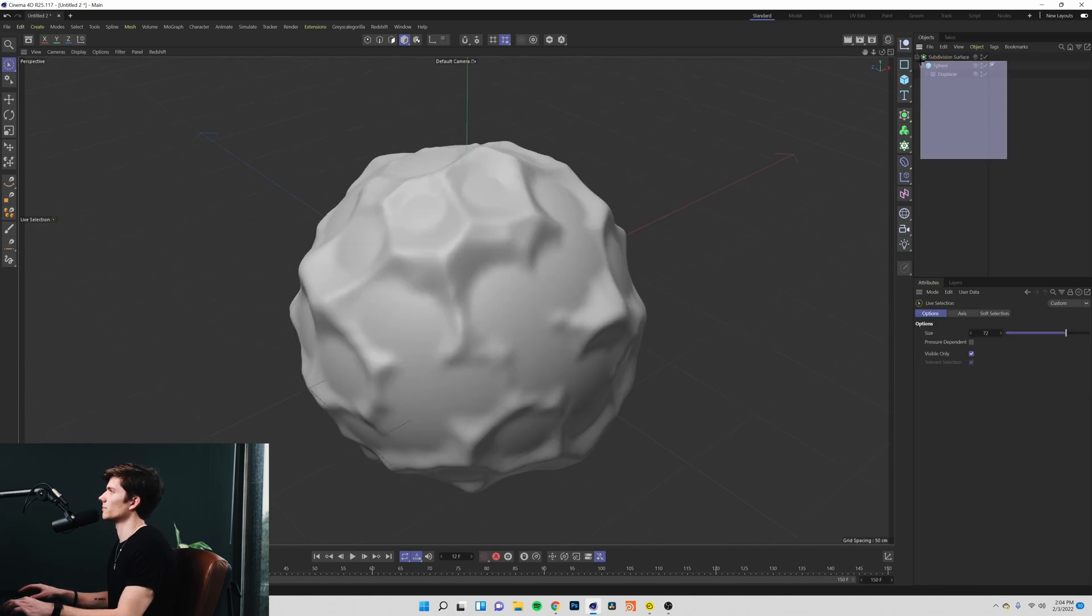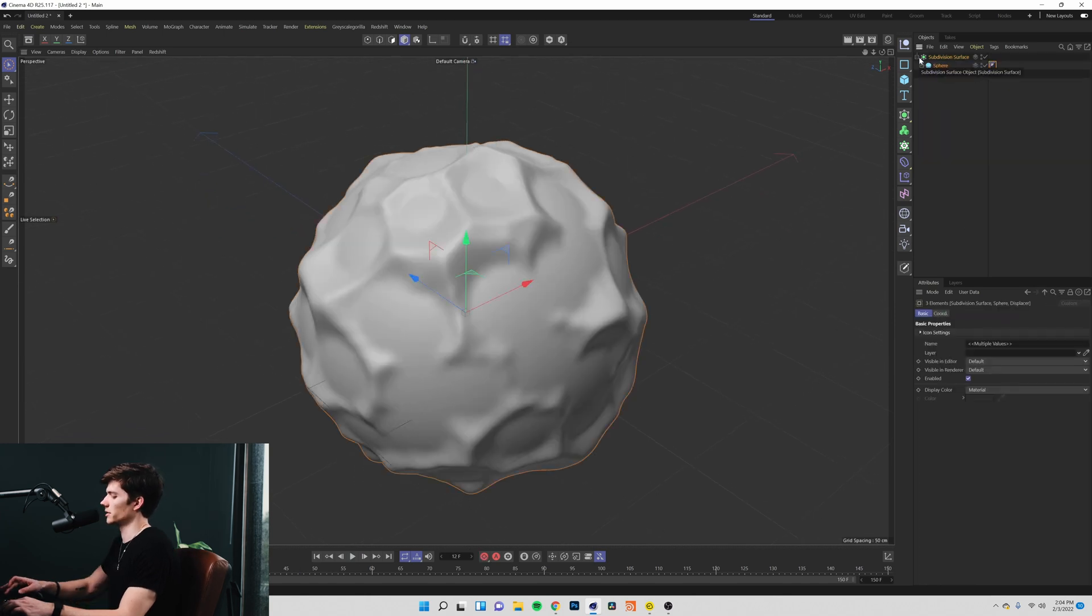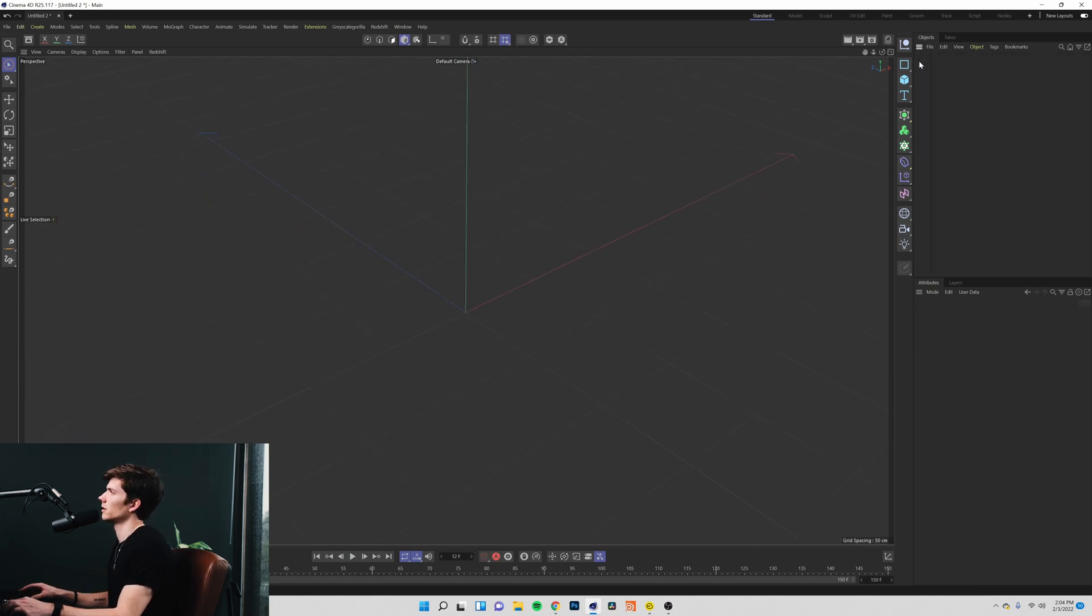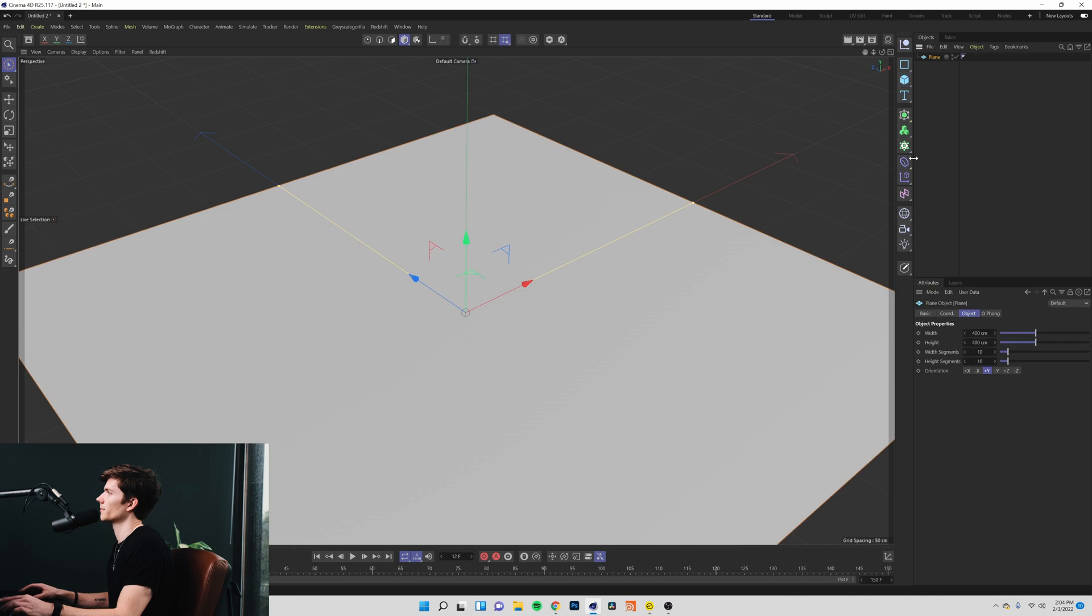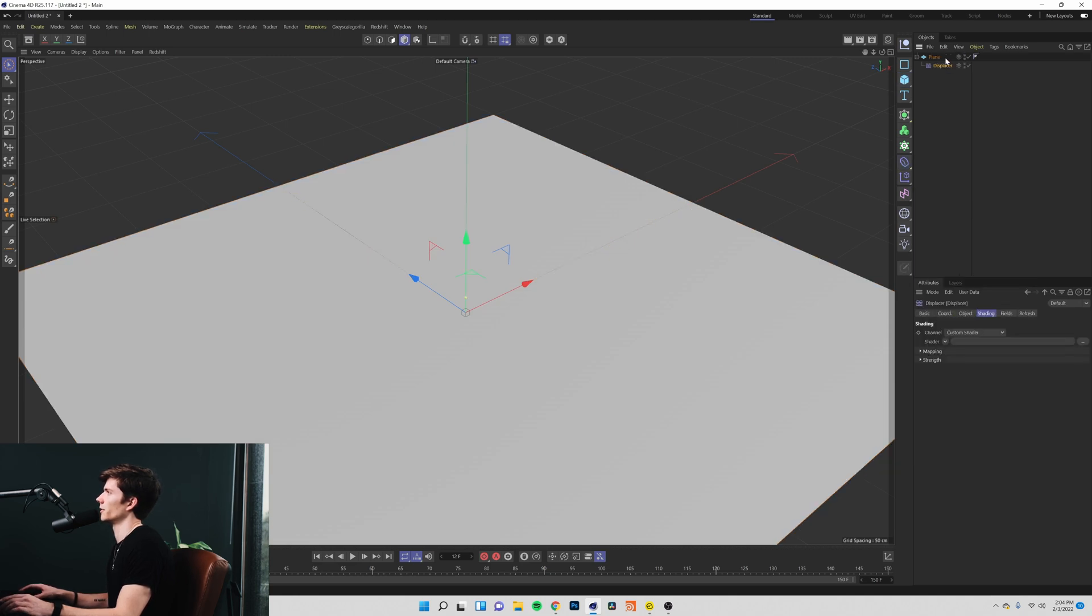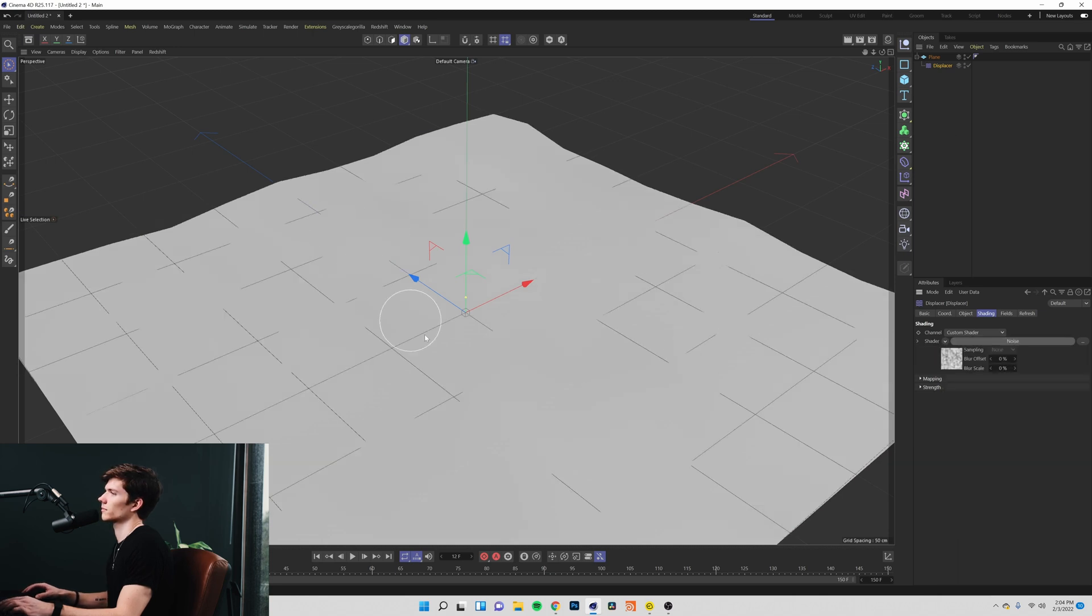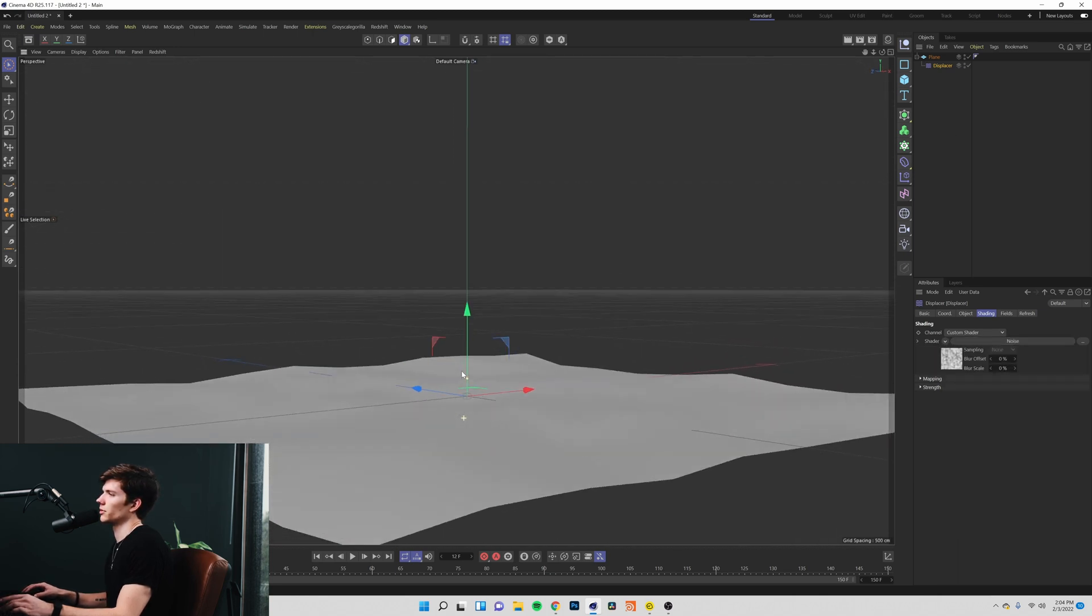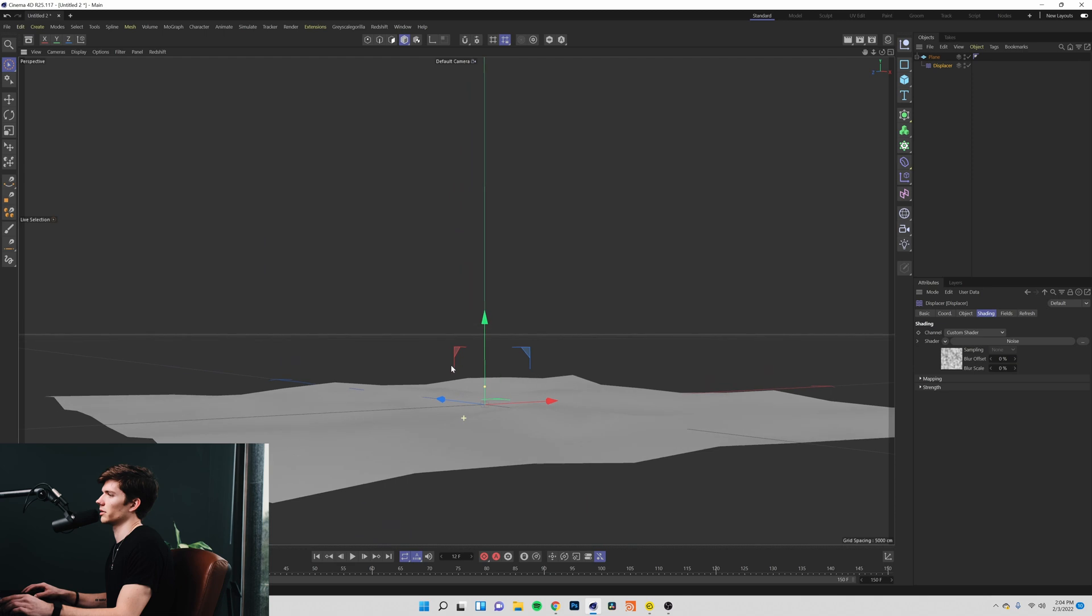I'm going to do one more example. So I'm going to delete these. I'm going to bring in a plane and add our little hierarchy of things here.